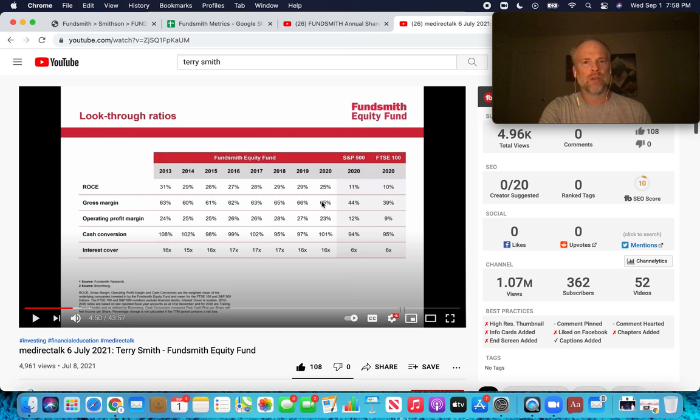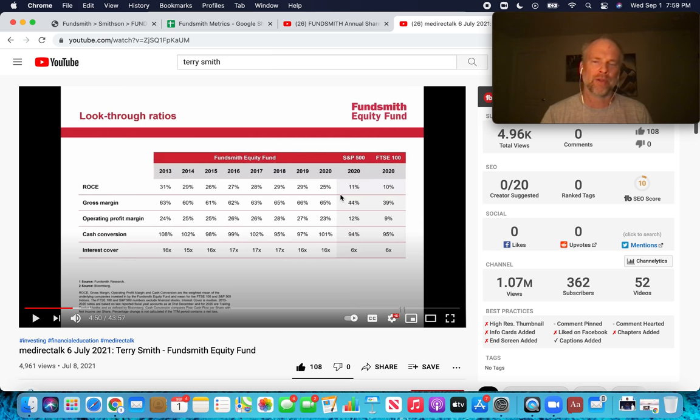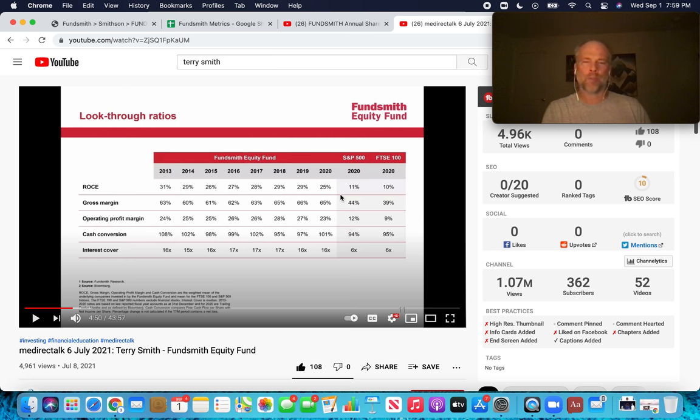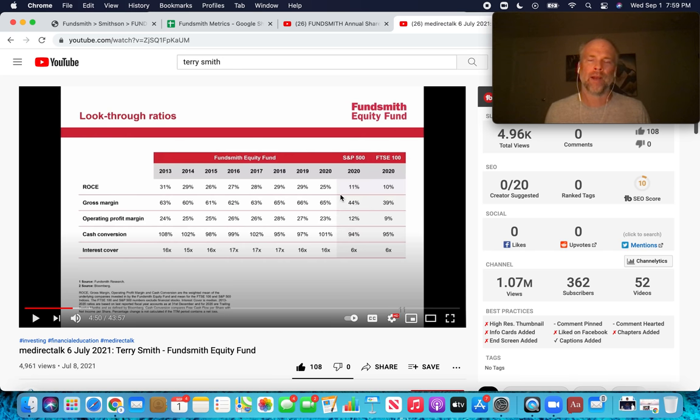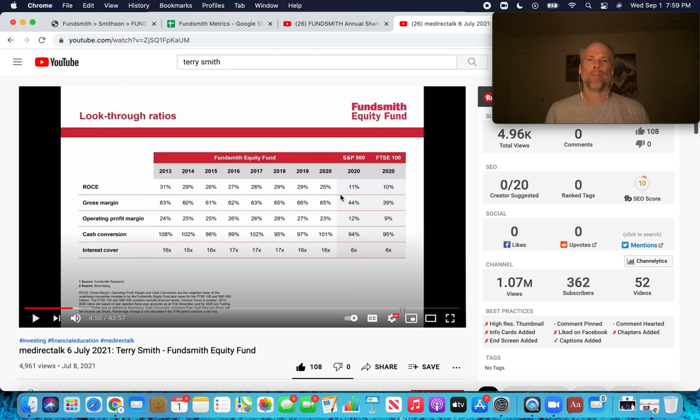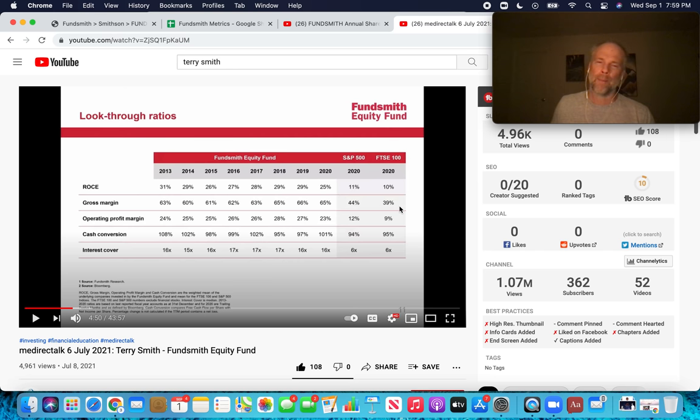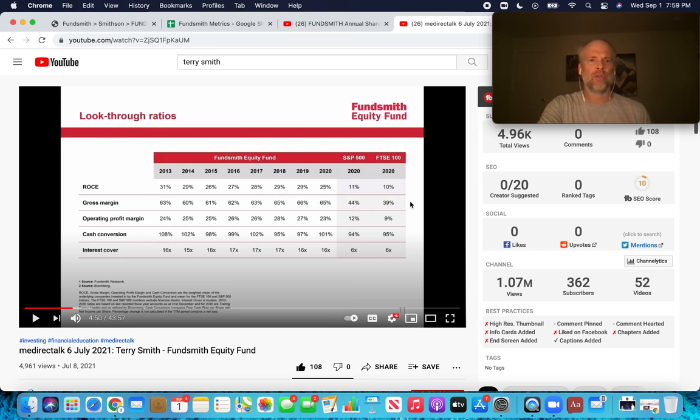Return on capital employed. And you can see through each of these years, the weighted average of the ROCE of companies in the Fundsmith portfolio. And then you can compare that. For example, in 2020, it was 25%. We can compare that with the ROCE of the S&P 500 and of the FTSE 100, which is the London S&P equivalent. It's like two and a half times higher return on capital employed for the companies within Fundsmith. So that's the big first metric. The second one I want to talk about is gross margin.